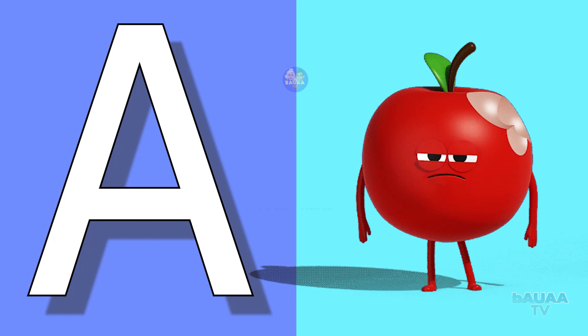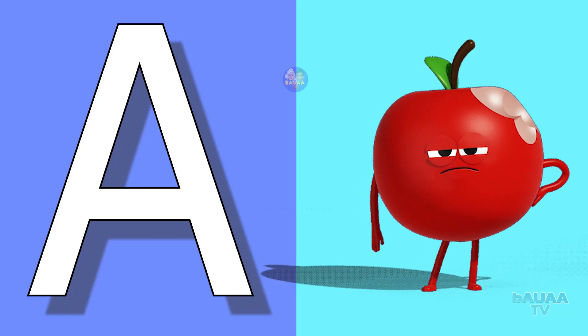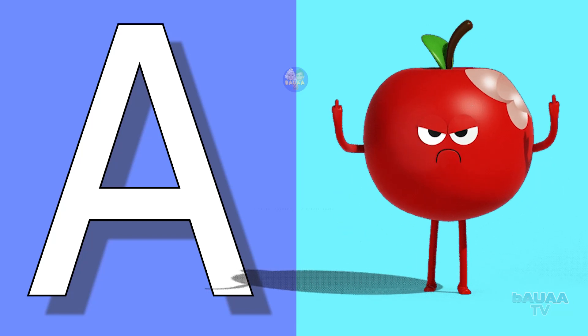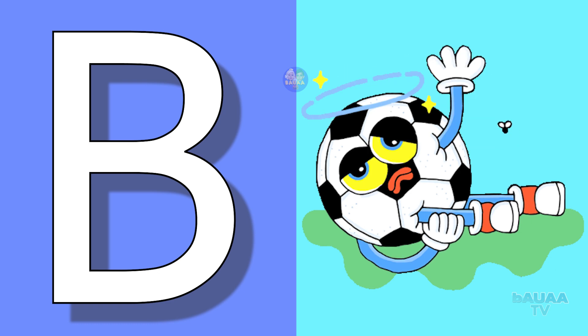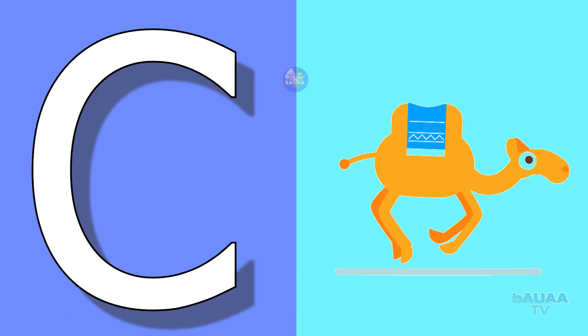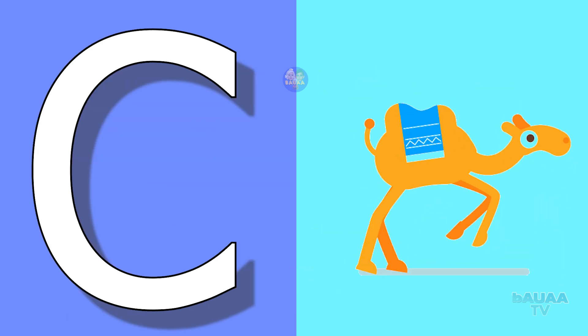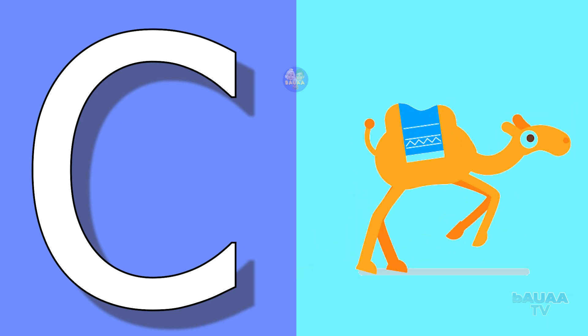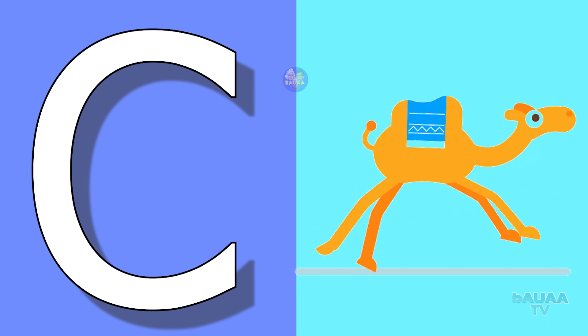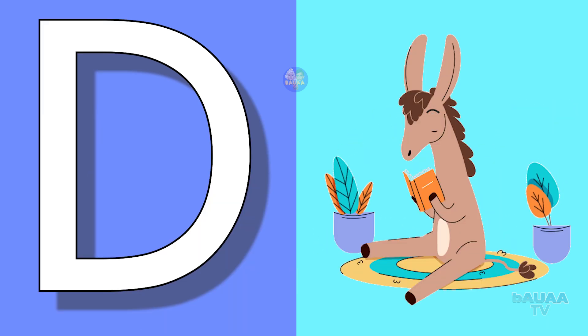A for apple, apple means seb. B for ball, ball means gend. C for camel, camel means oont. D for donkey, donkey means gadha.